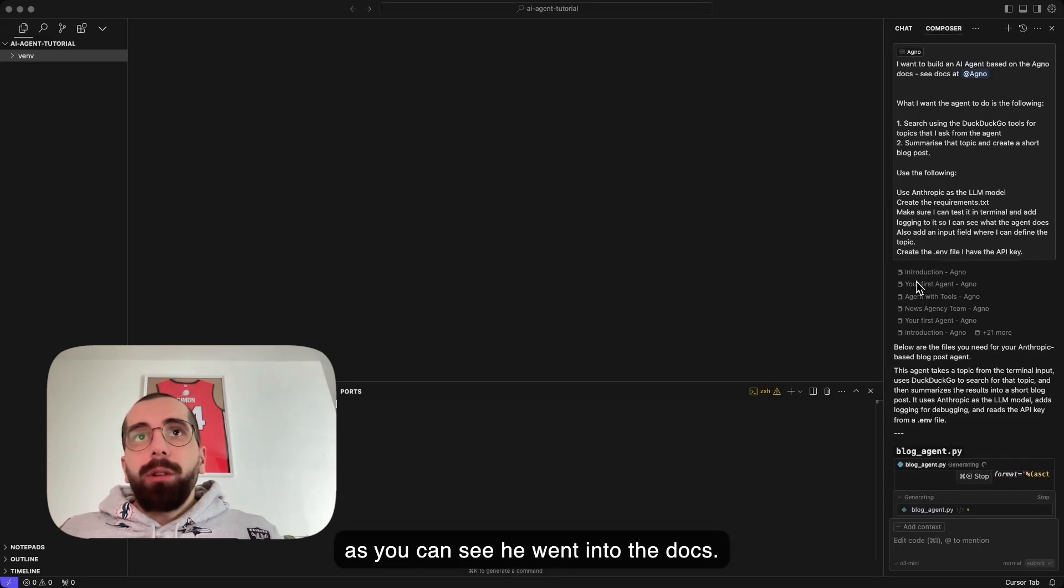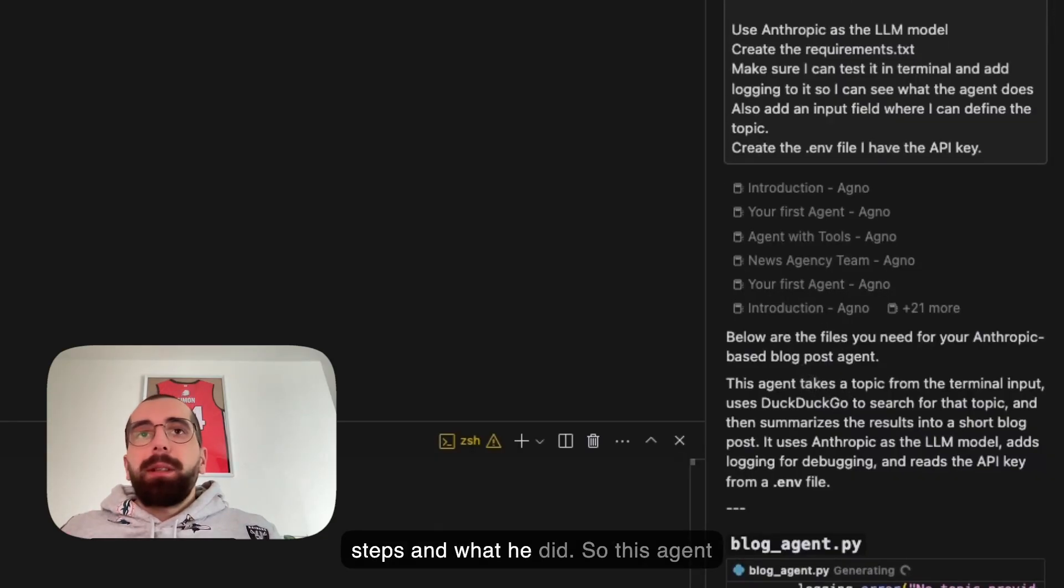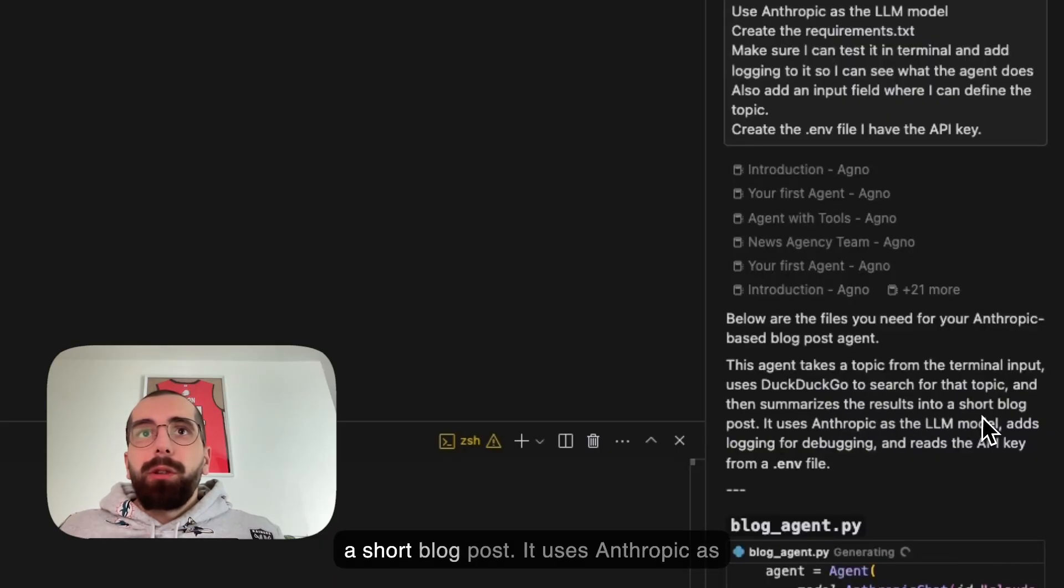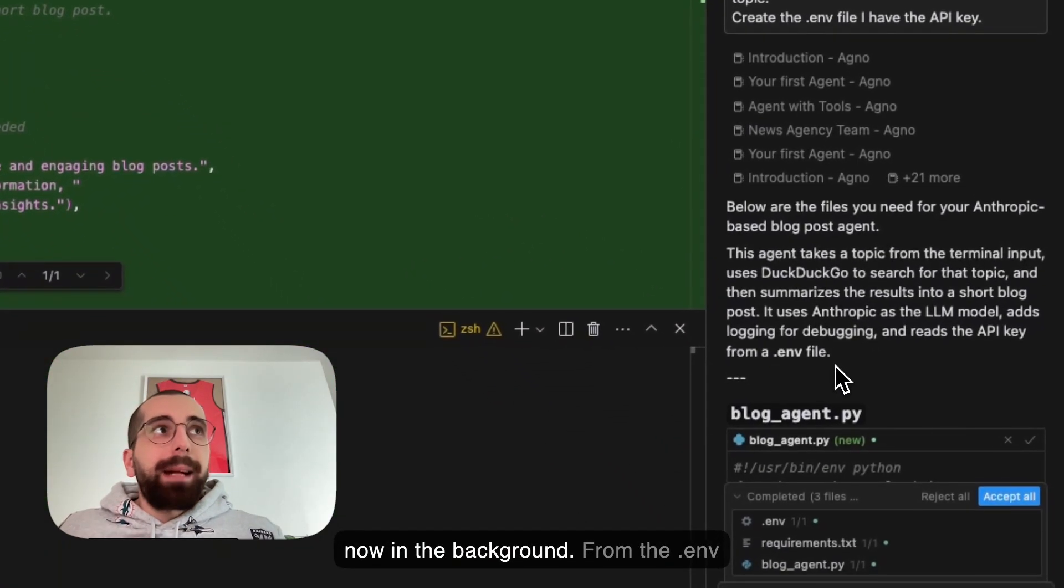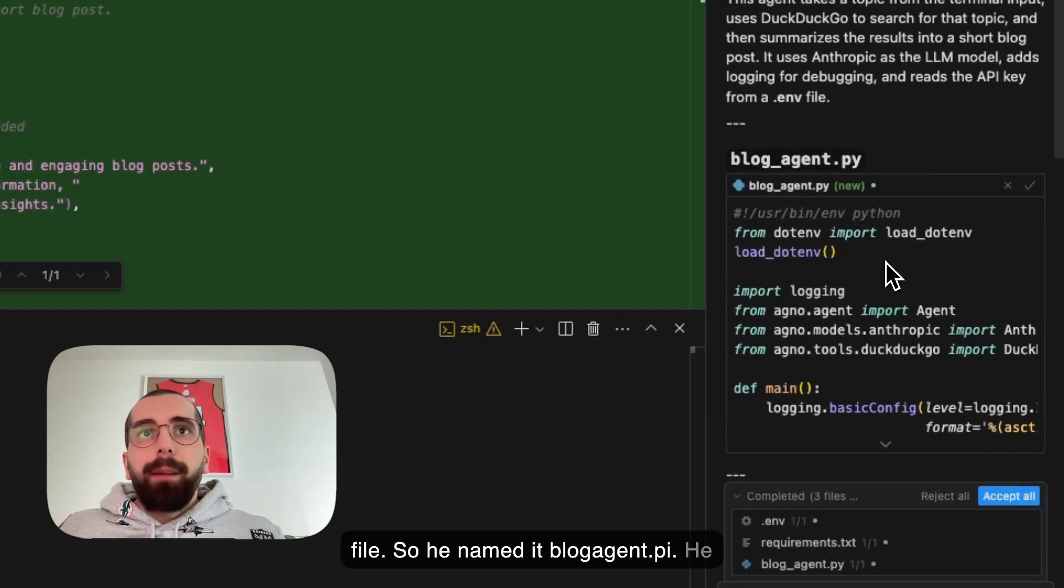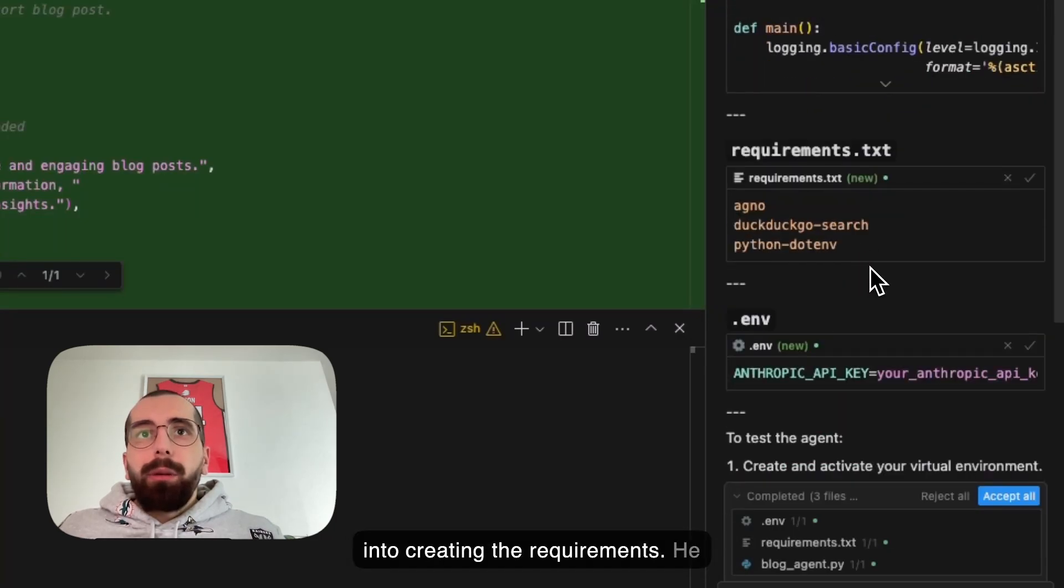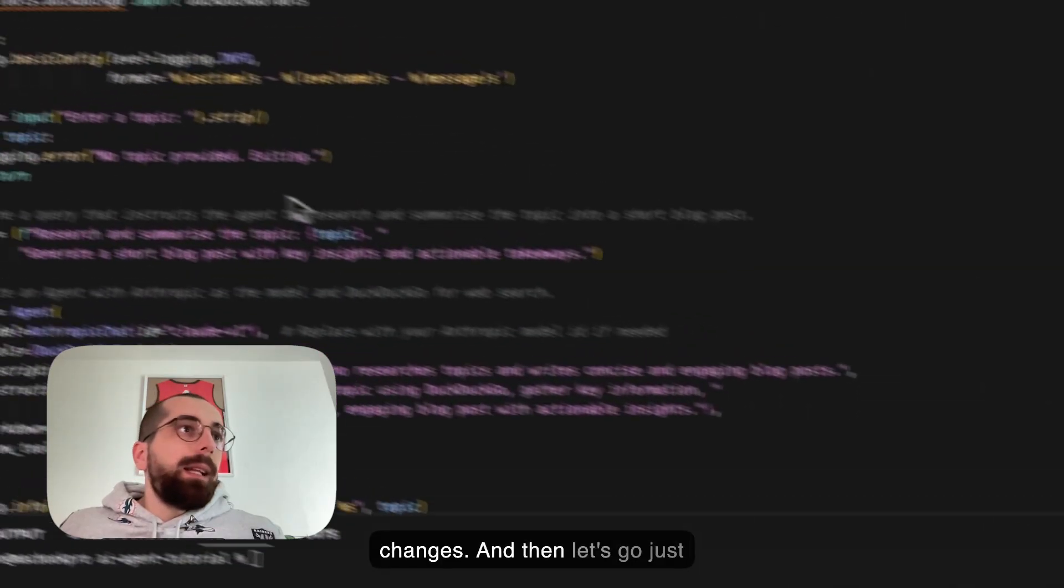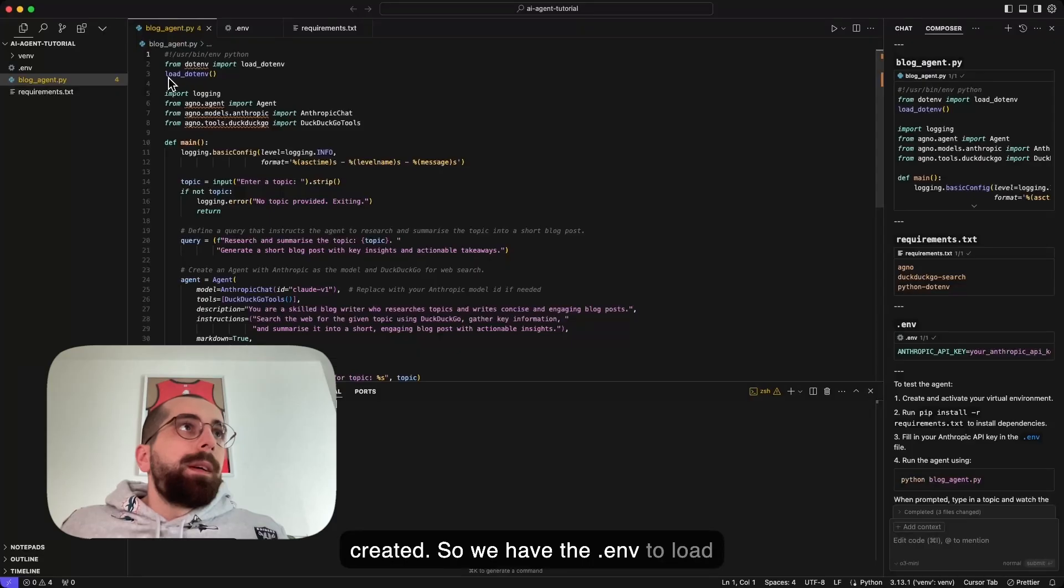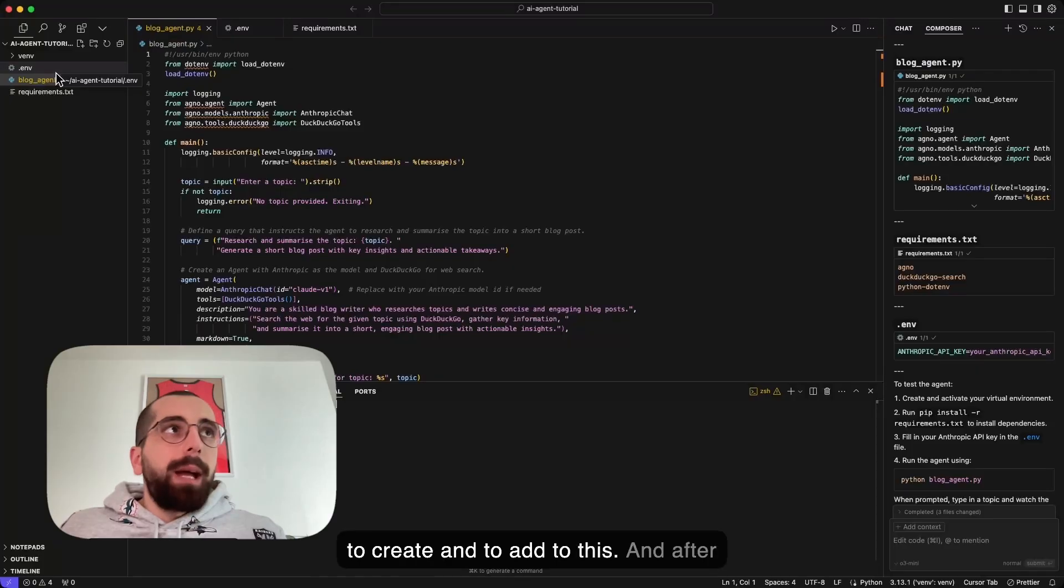As you can see, he went into the docs, he read through all the docs that we provided, and then he explains his steps and what he did. This agent takes a topic from terminal input, uses DuckDuckGo to search for that topic, and then summarizes the results into a short blog post. It uses Anthropic as a model with logging for debugging. He is working right now in the background on the .env file. He named it blog_agent.py. He created the code. We will go to the code in just a second. Now he creates the requirements. He also created the .env. Then he tells me how I can run this agent. Let's accept all the changes and go through this file that he created.